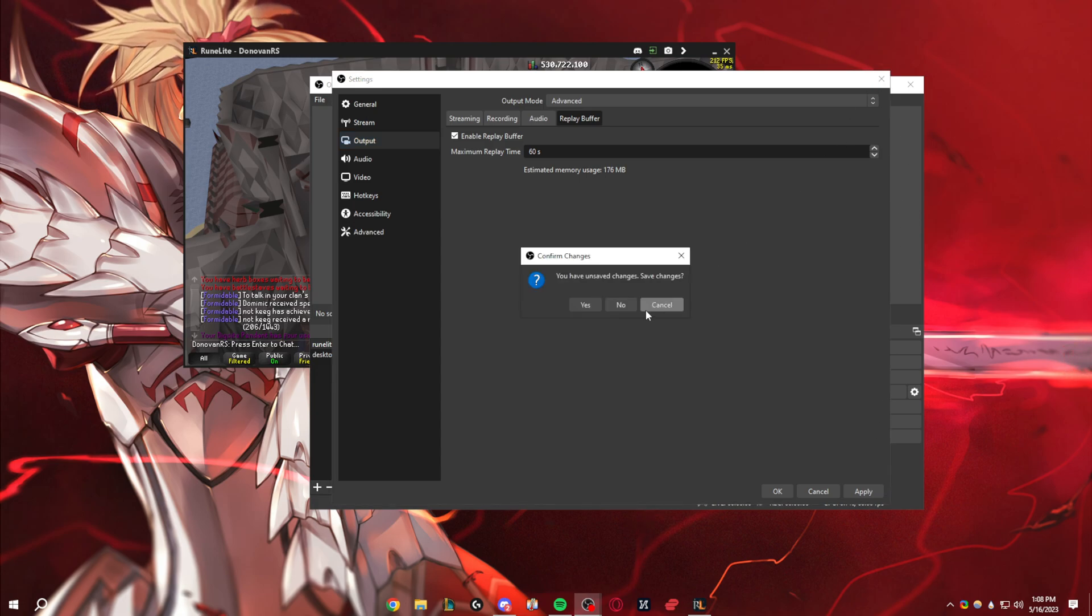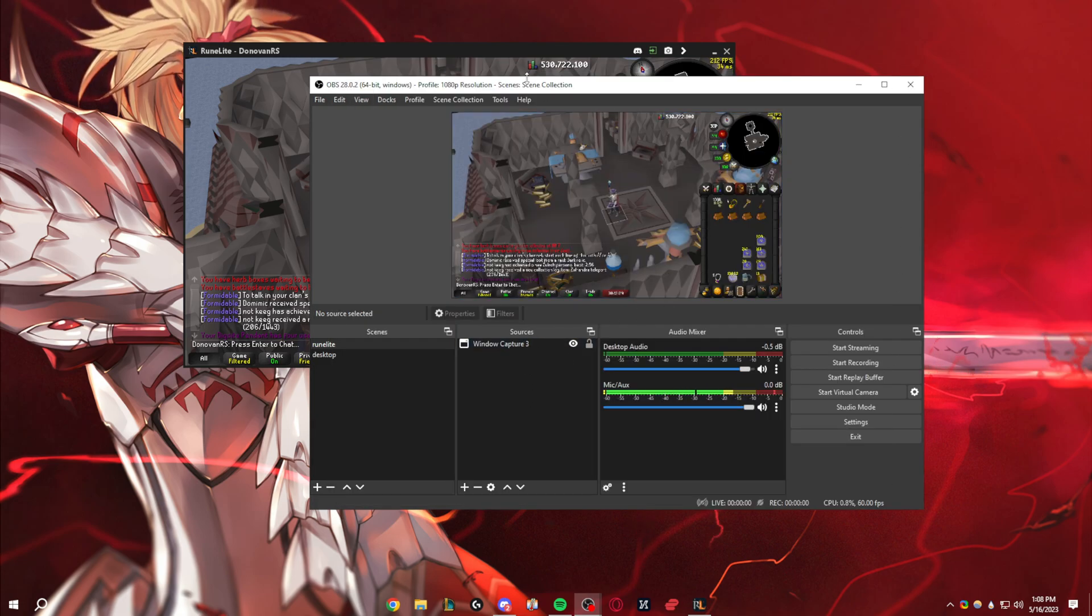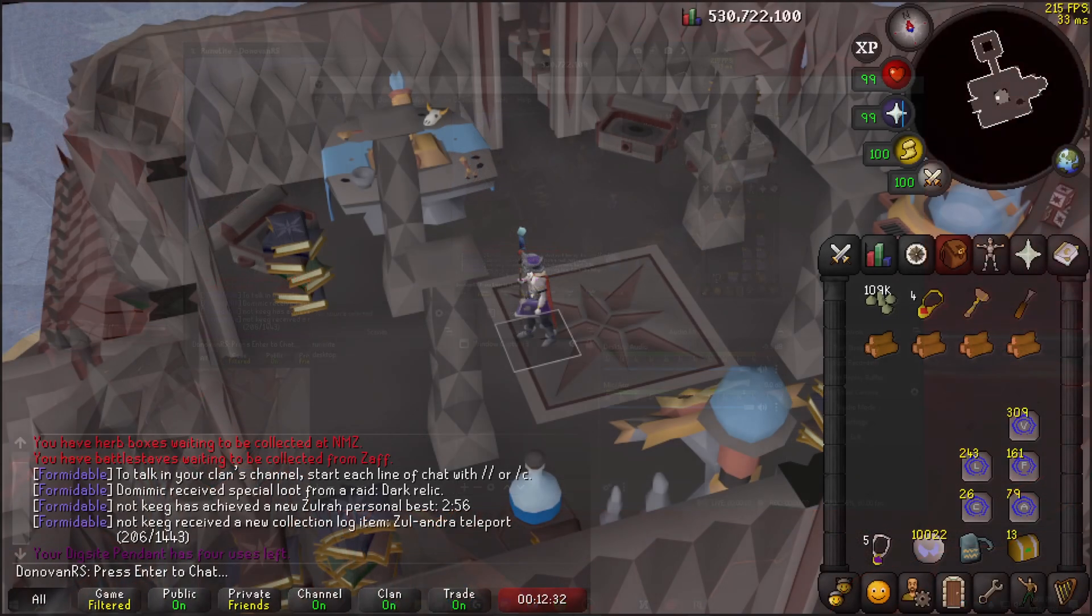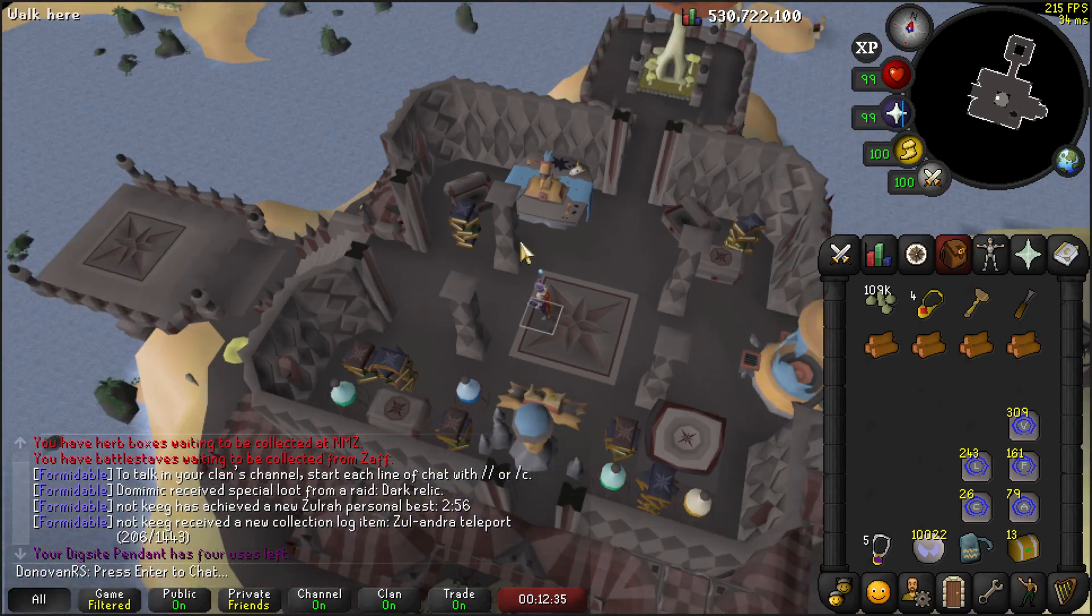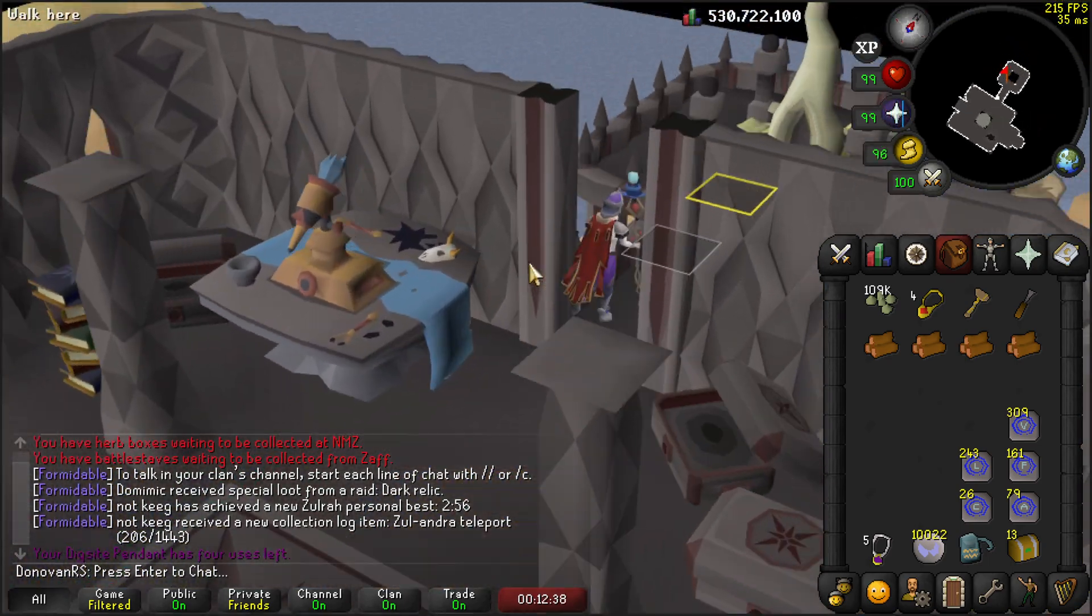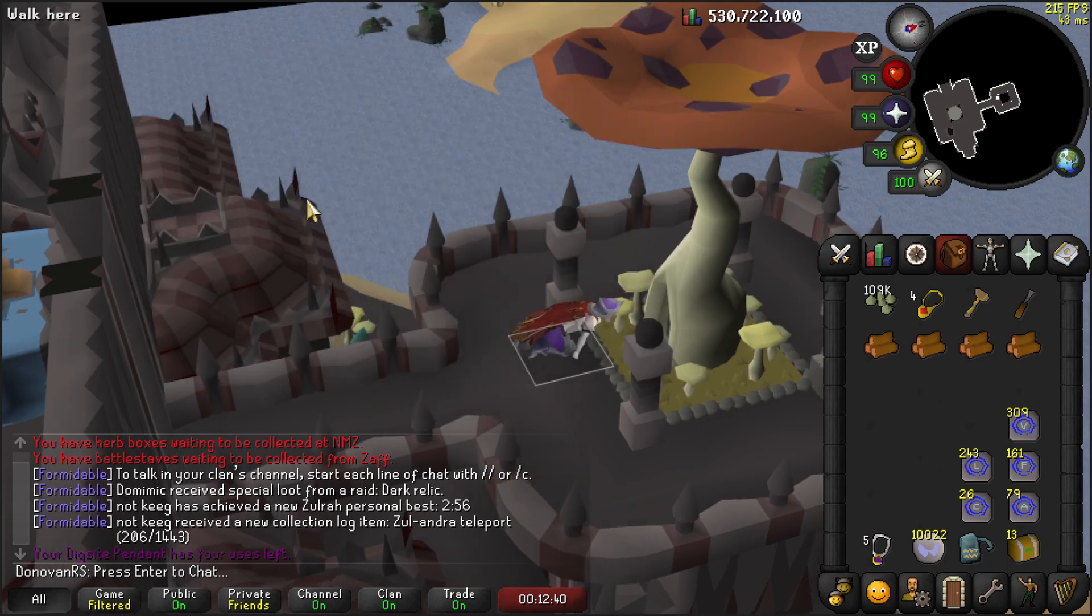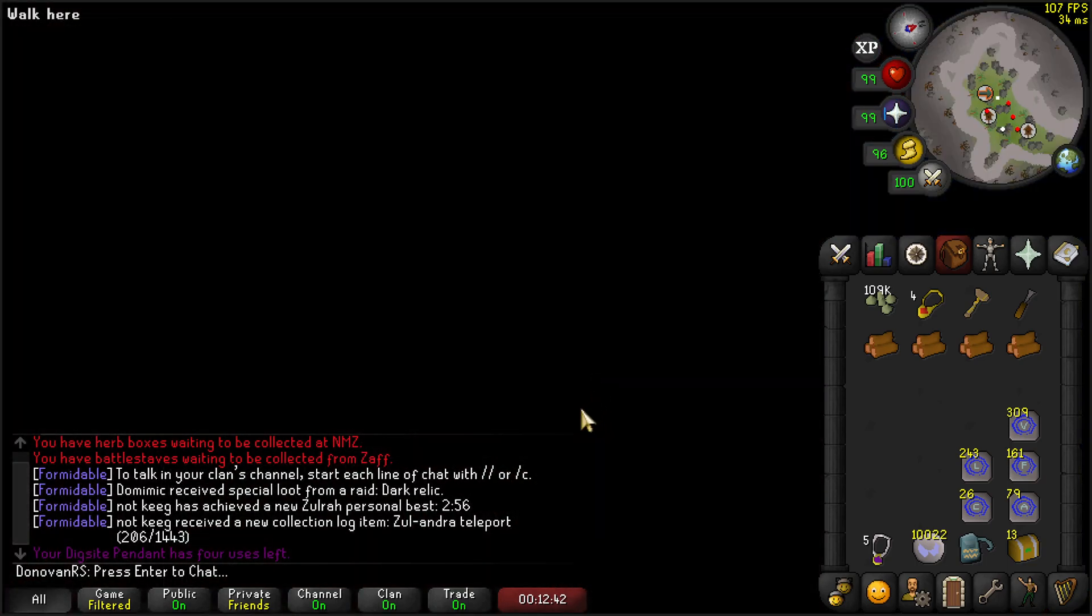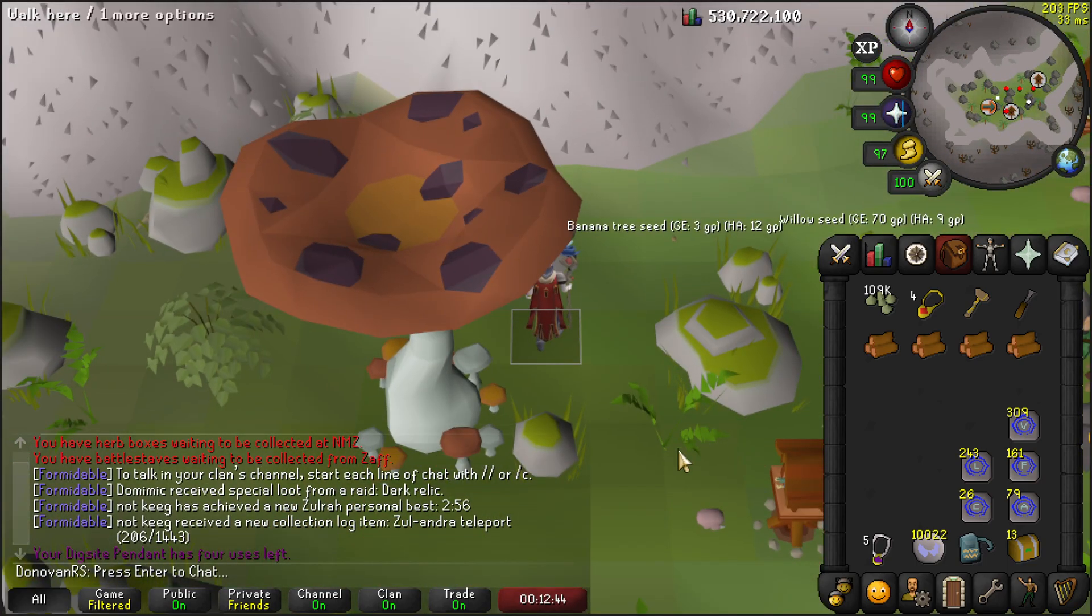And then once you apply that, I'm not going to save here, you have your RuneLight in 4K. Okay, so yeah, it's pretty straightforward. If you have any questions, let me know, but this was just a quick guide on how to change your OBS settings to do so.